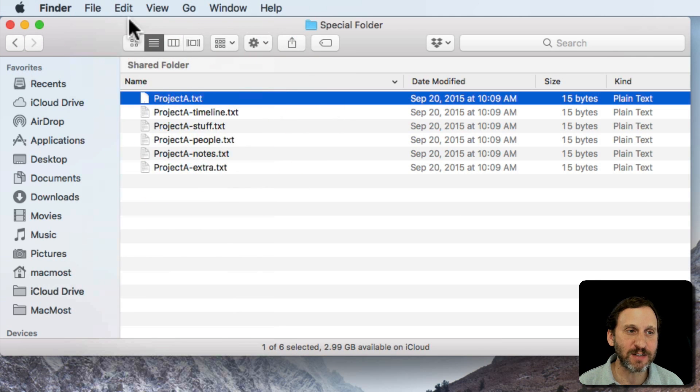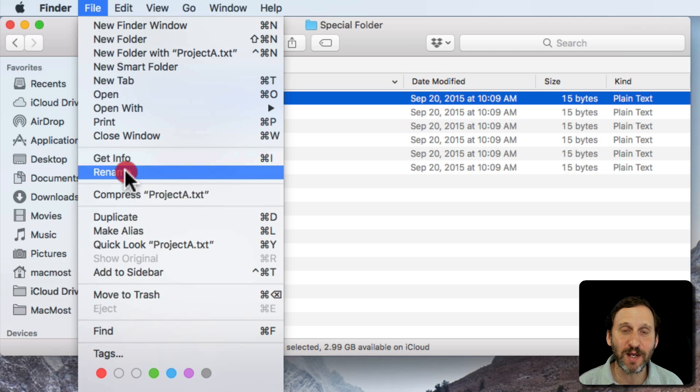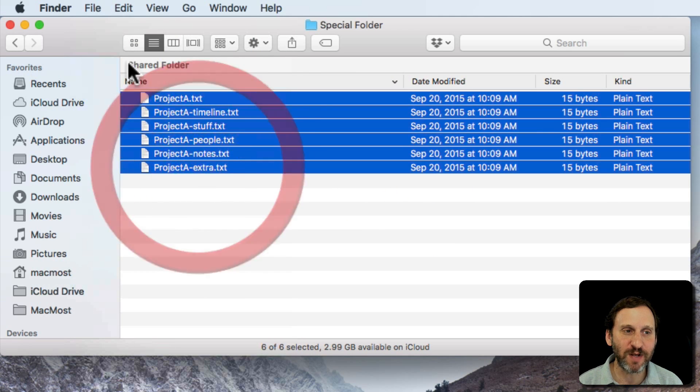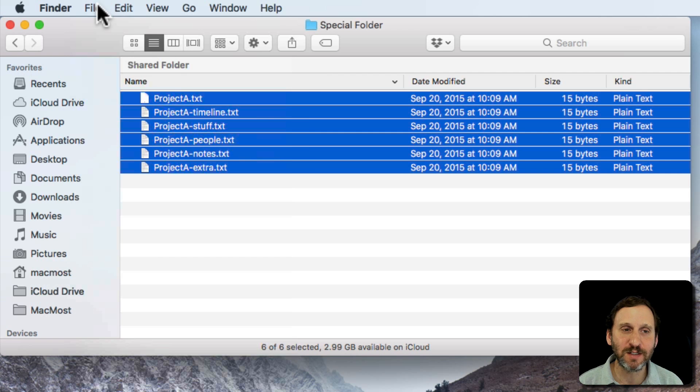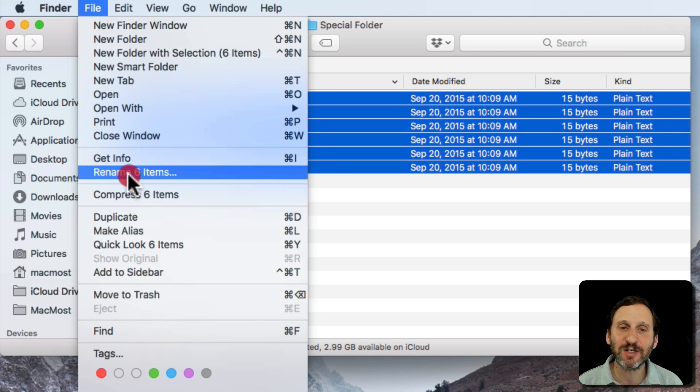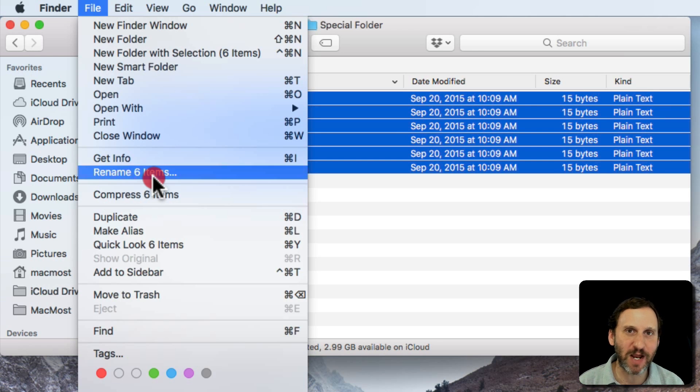If I select a single file you can see I can rename that file. If I select multiple files, I'm going to use the Shift key to select all of these, if I go and I look there you can see that changes to Rename Six Items. That's where it's hiding. There is no menu item that's always there that says Batch Rename or something like that.